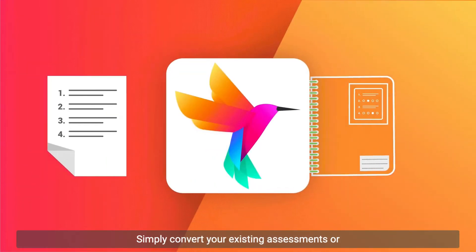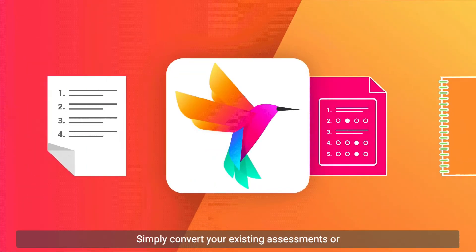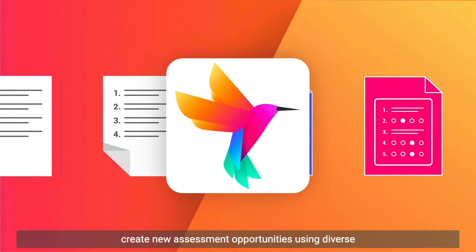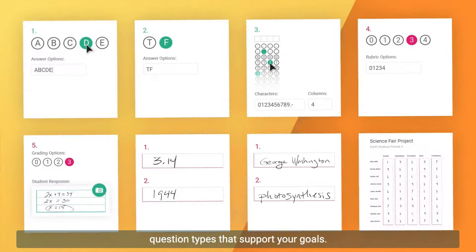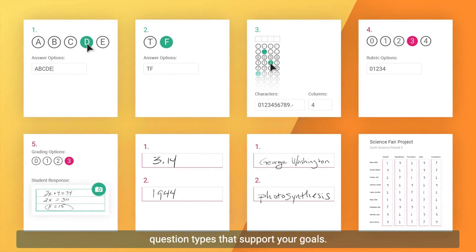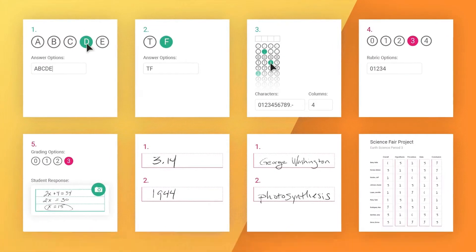Simply convert your existing assessments or create new assessment opportunities using diverse question types that support your goals.